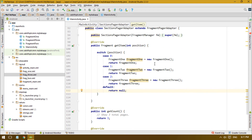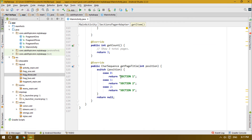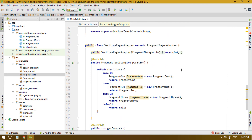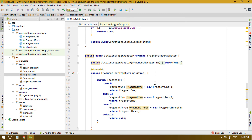If you want, you can change the tab names to anything you wish. By default they are Section 1, Section 2, and Section 3 — change them to Tab 1, Tab 2, Tab 3. If you want more than three tabs, simply add case 3 and change getCount to return 4 or whatever number of tabs you need. That's basically how the section pager adapter works with position-based fragment switching.